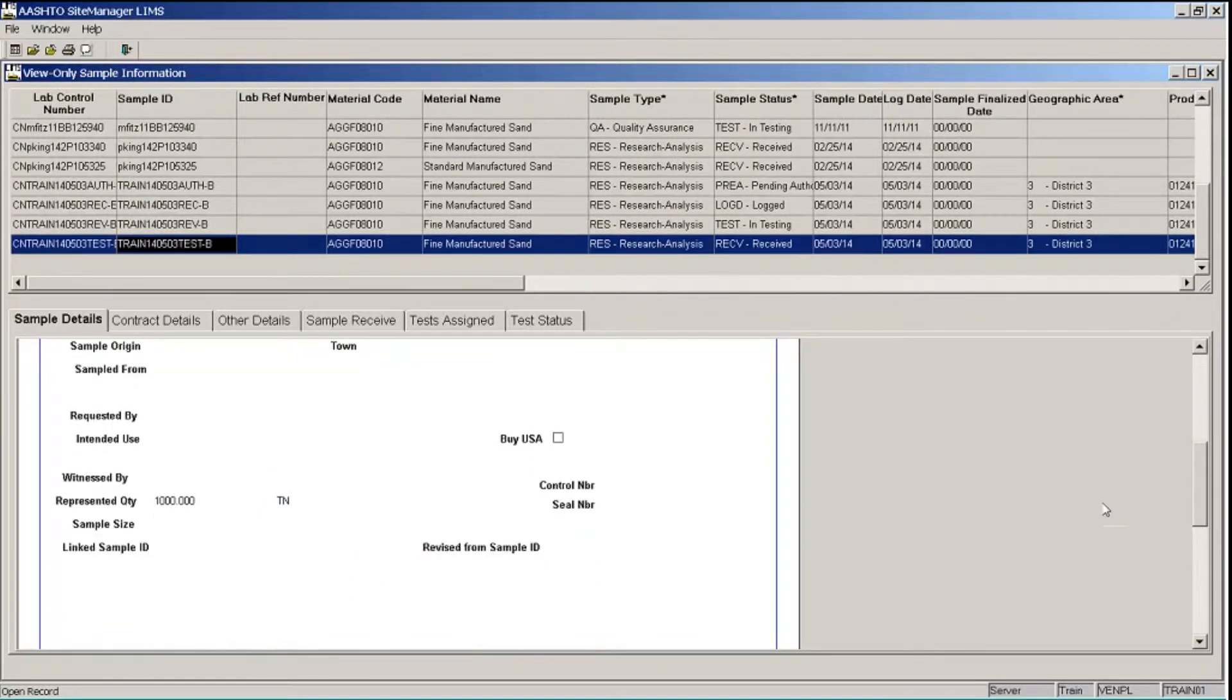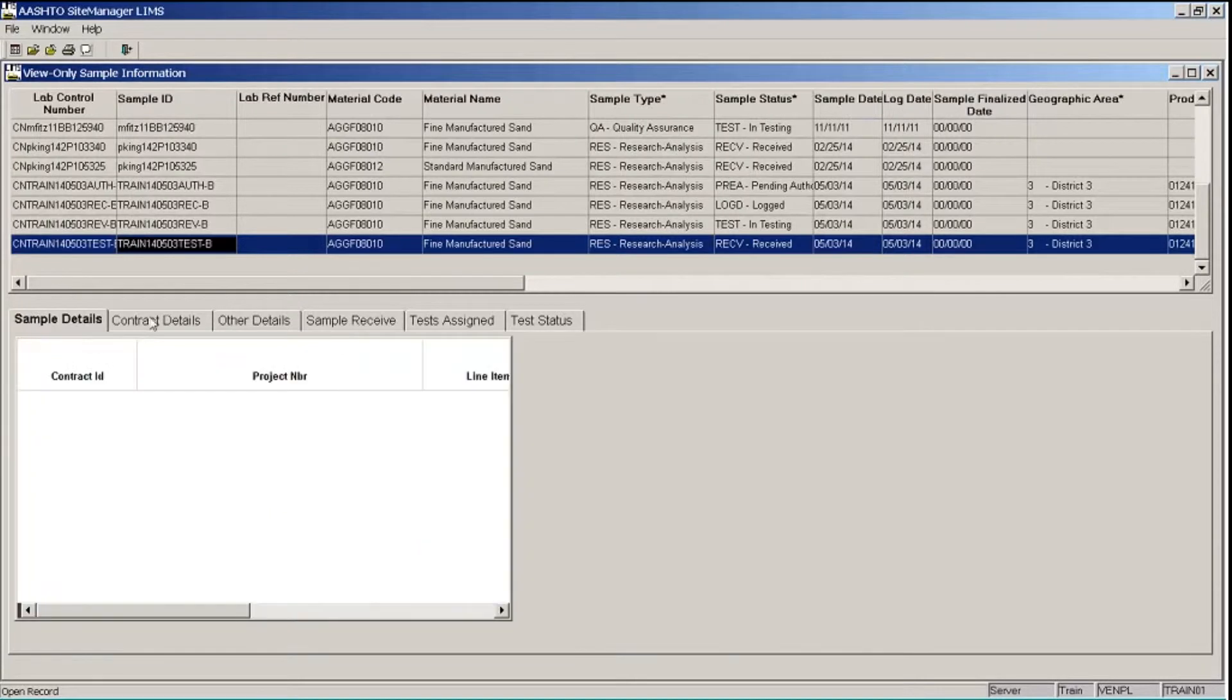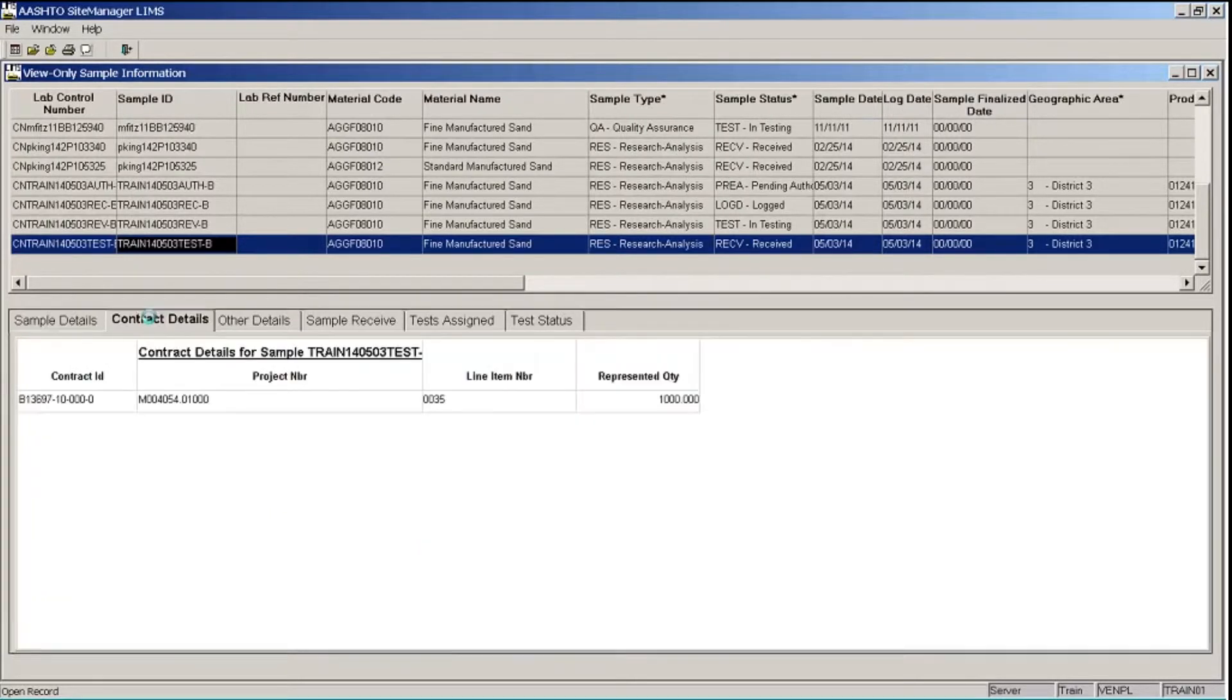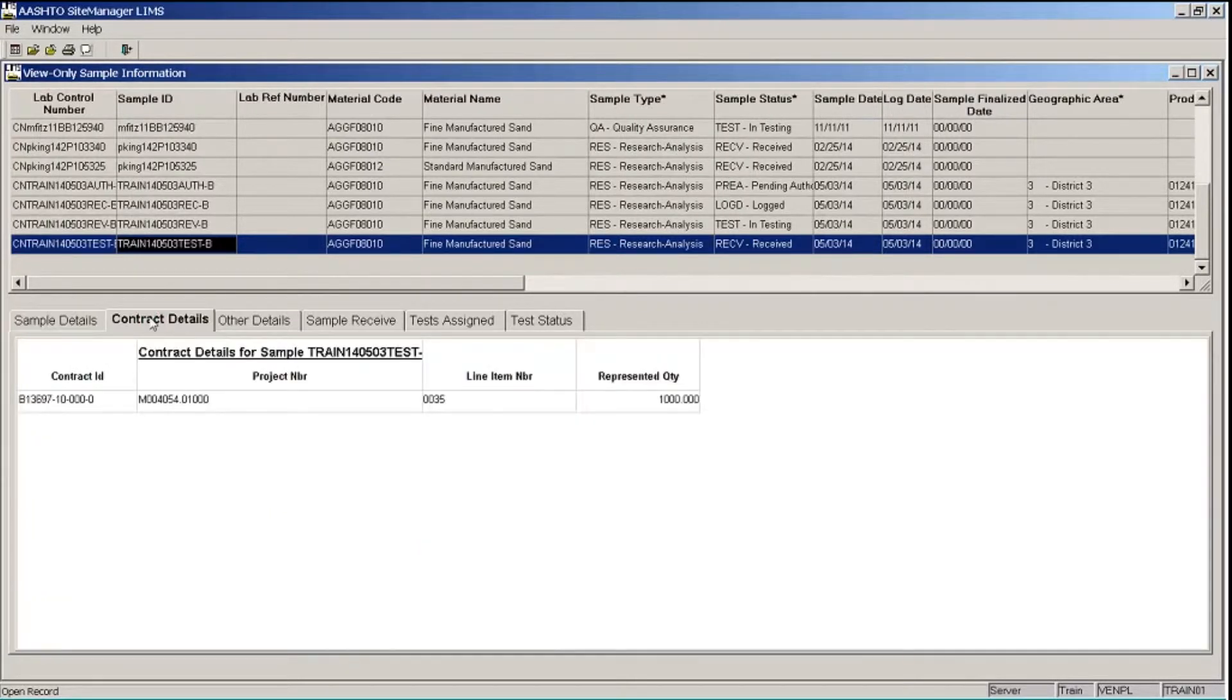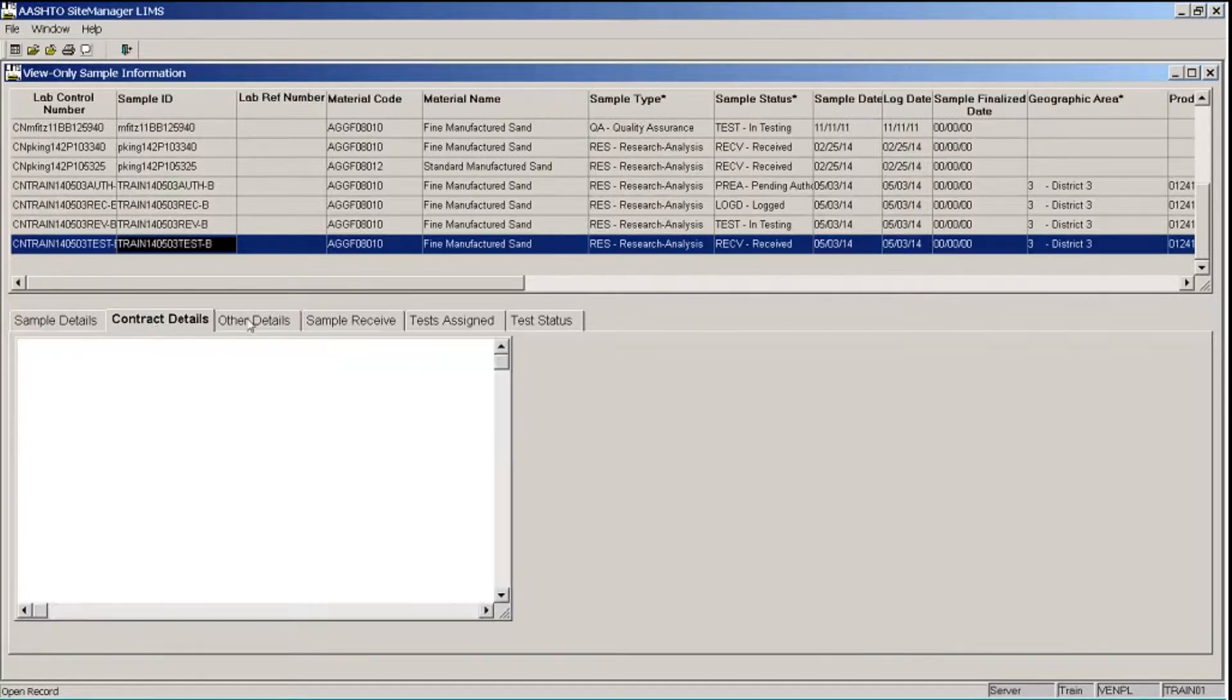I'll click on the Contract Details tab, and this will show the contract and or contracts and items that are associated with my sample record.